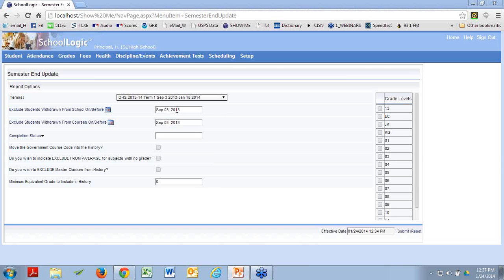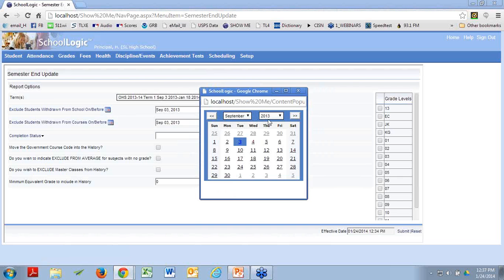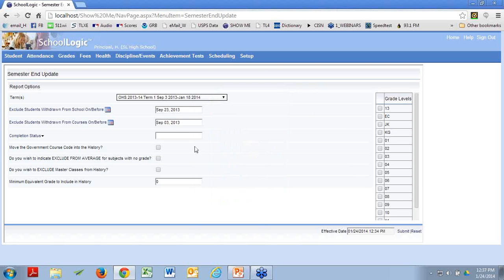Which students? Students who withdrew from your school during the term you're working with. Students who withdrew after this date have the same rules applied to them as currently enrolled students. Conversely, a student who withdrew before this date — their information never gets over to history. What many schools do is pick a day about three weeks into the school year — say September 23rd. It means that if Melissa withdrew from your school before September 23rd, her grades don't move on, don't get copied into history.